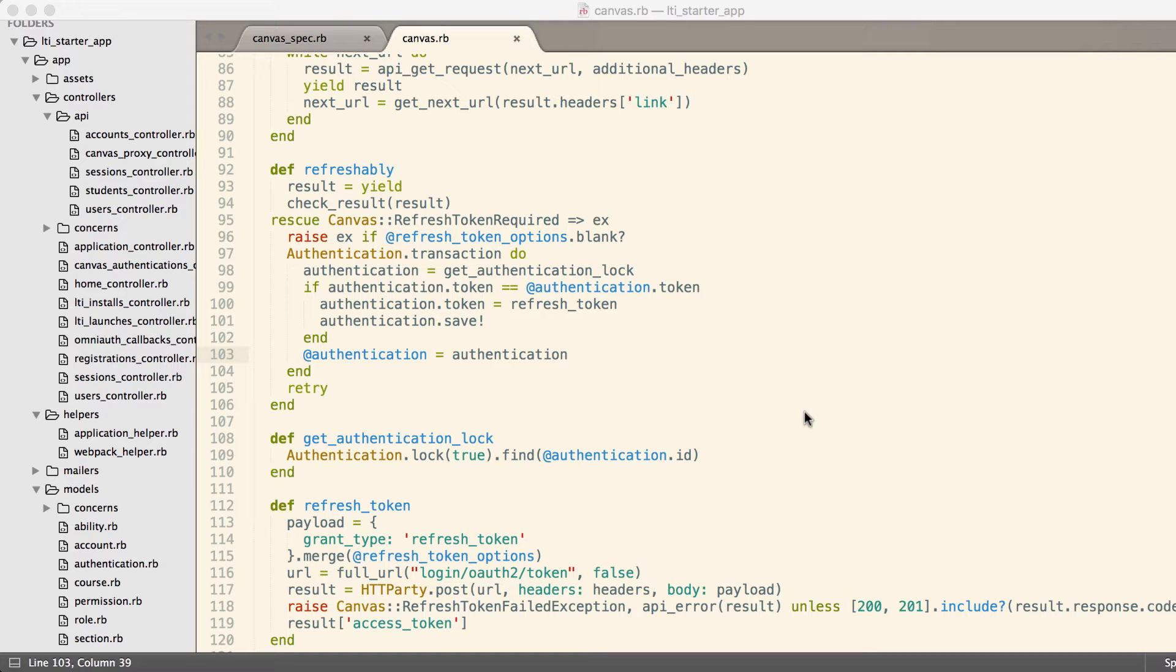To prevent this, what we want to do is say the first person to receive the message that their token is invalid is the one who gets to make the request, and all other processes, whether they're on the same server or different servers, have to wait. The way we handle this is with a select for update inside of a Postgres database. Ruby on Rails actually makes this really simple and really nice.